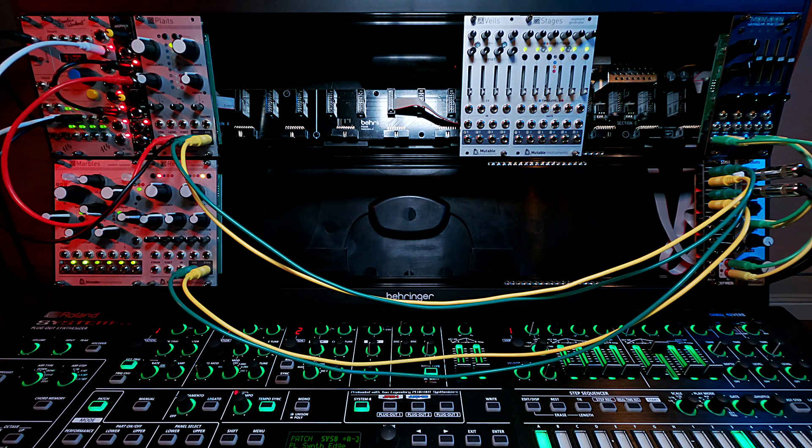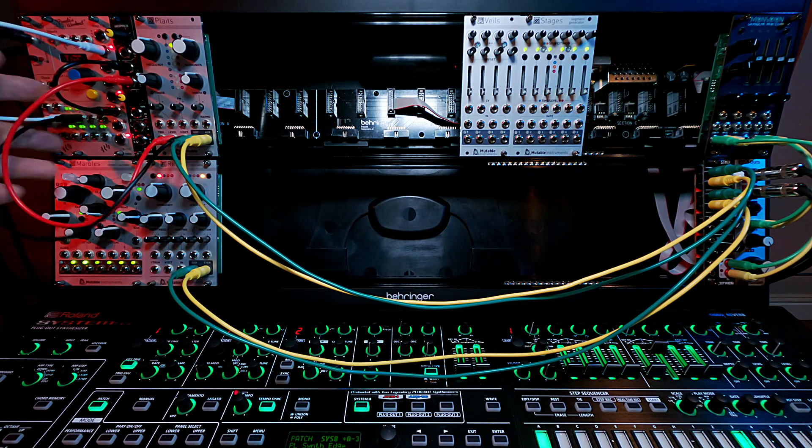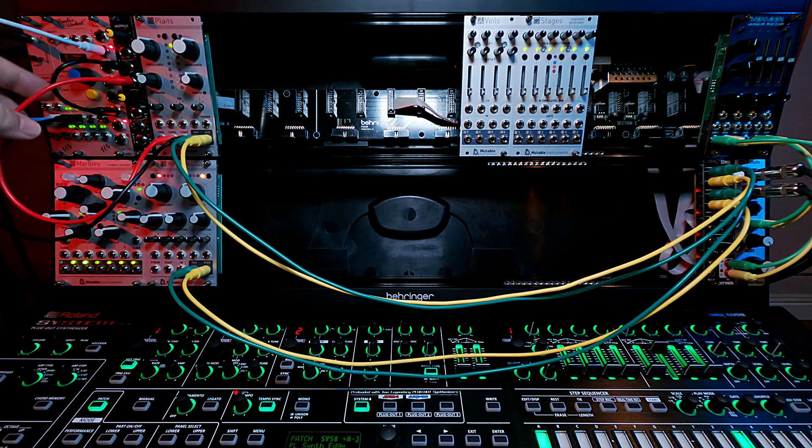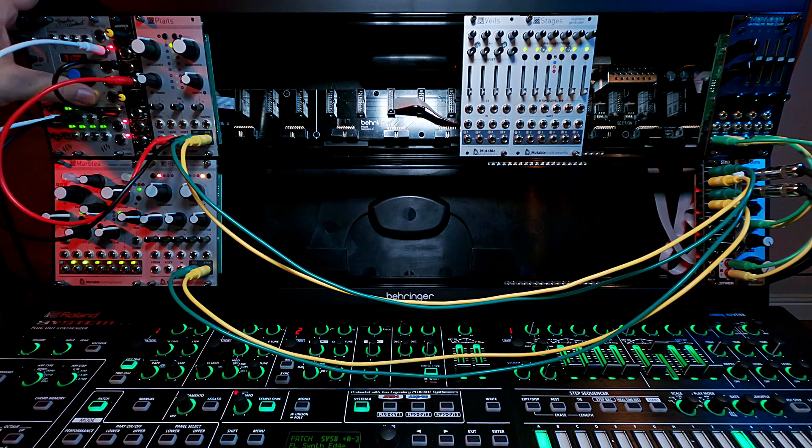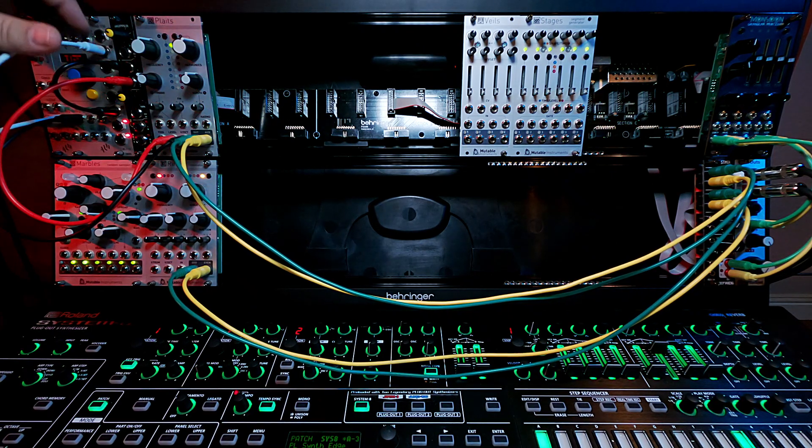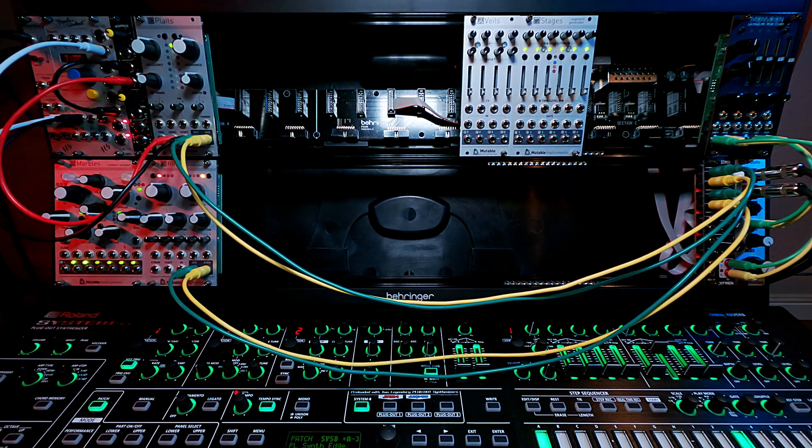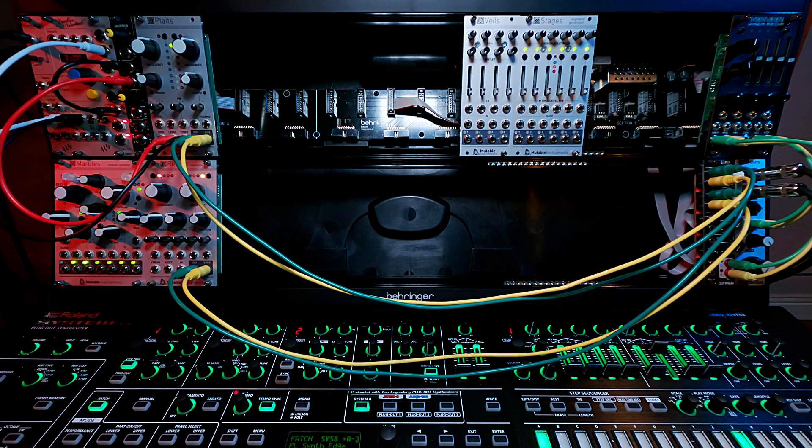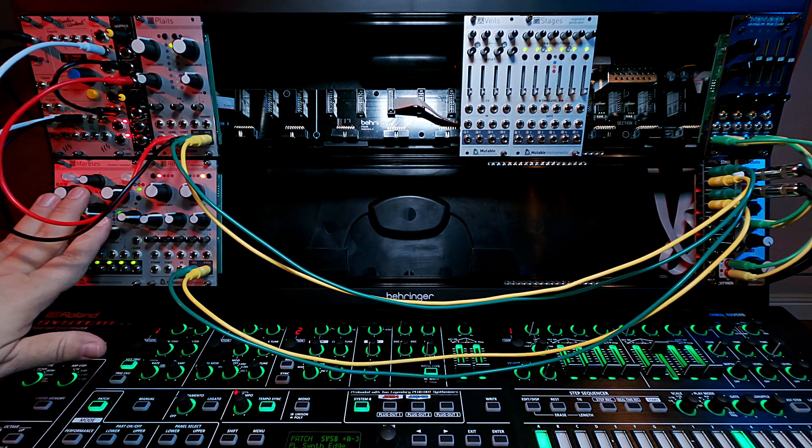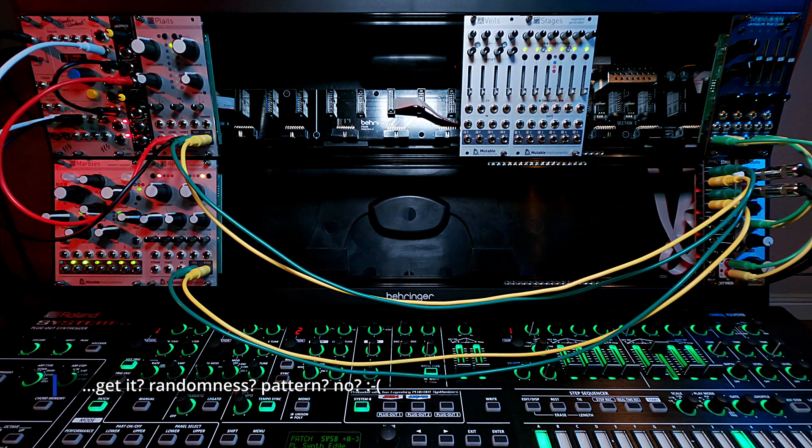super slow ambient evolving patches that benefit from this kind of randomness. And that is exactly why I picked up these two modules is because they add, not only is there random in Pamela's, there's random here, there's random here, there's random in marbles, you're starting to see a pattern here, right?